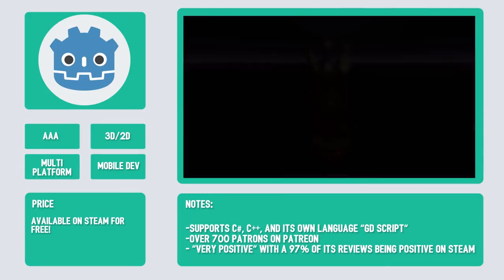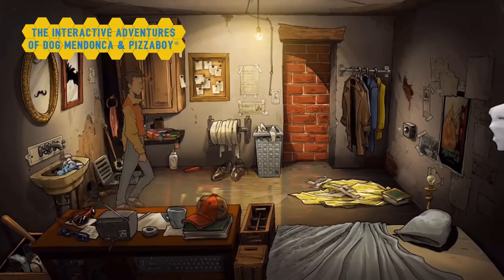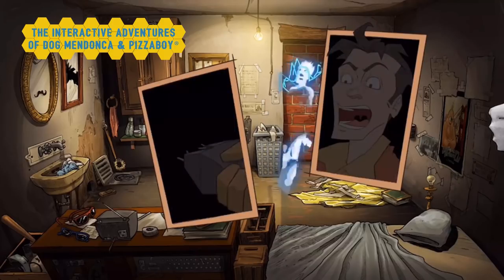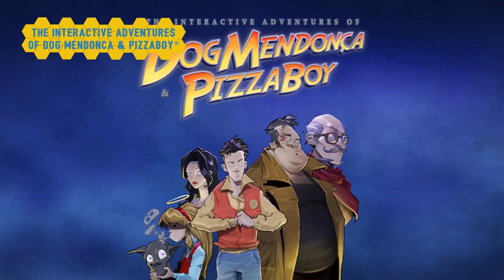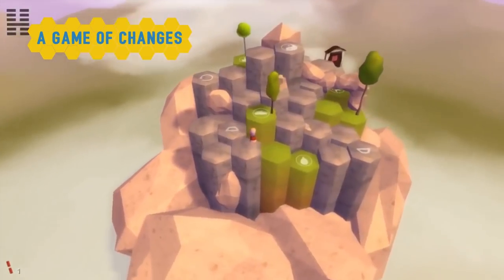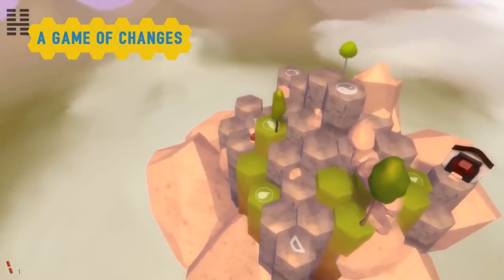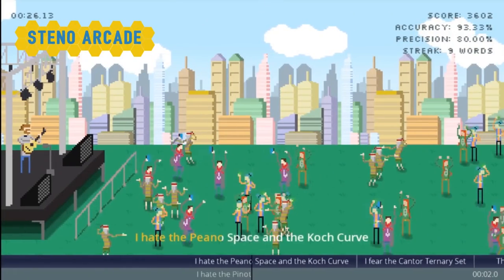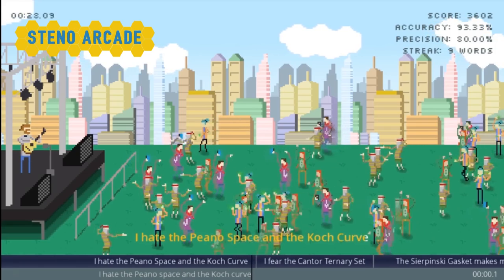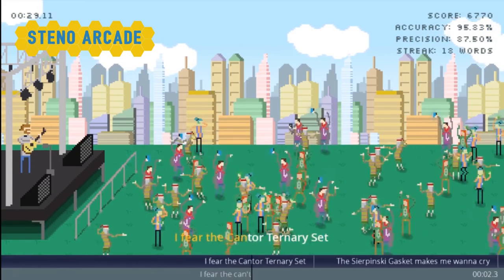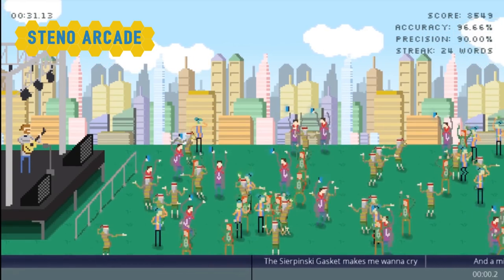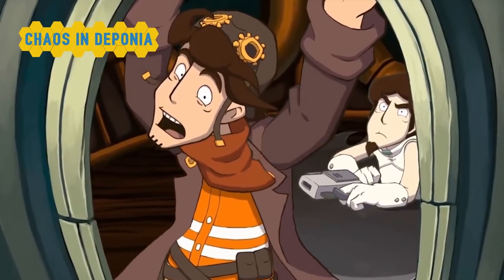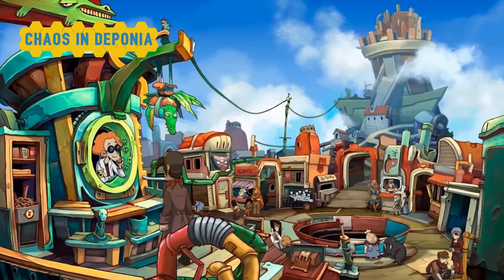Some games made using Godot are The Interactive Adventures of Dog Mendoza, Pizza Boy, A Game of Changes, Steno Arcade, and Chaos in Deponia.